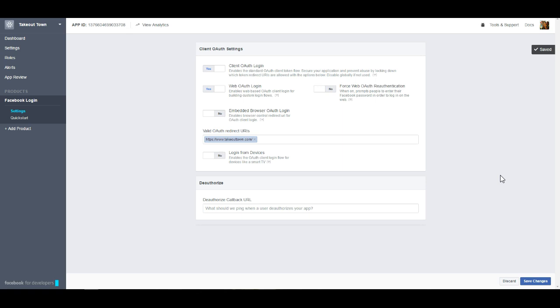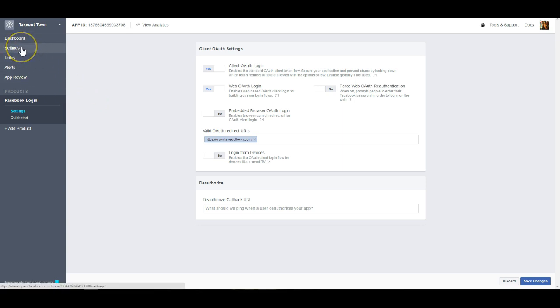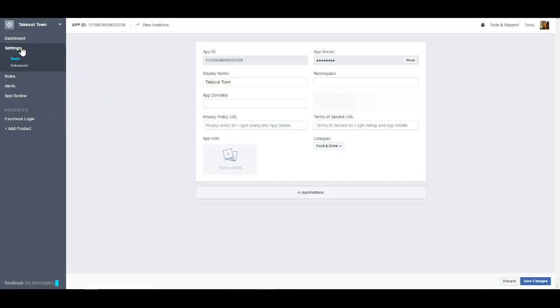Once that's done, you are actually good to go on this page. The next thing that I would suggest is going to the settings tab here and from the settings tab you'll be able to select an app icon.